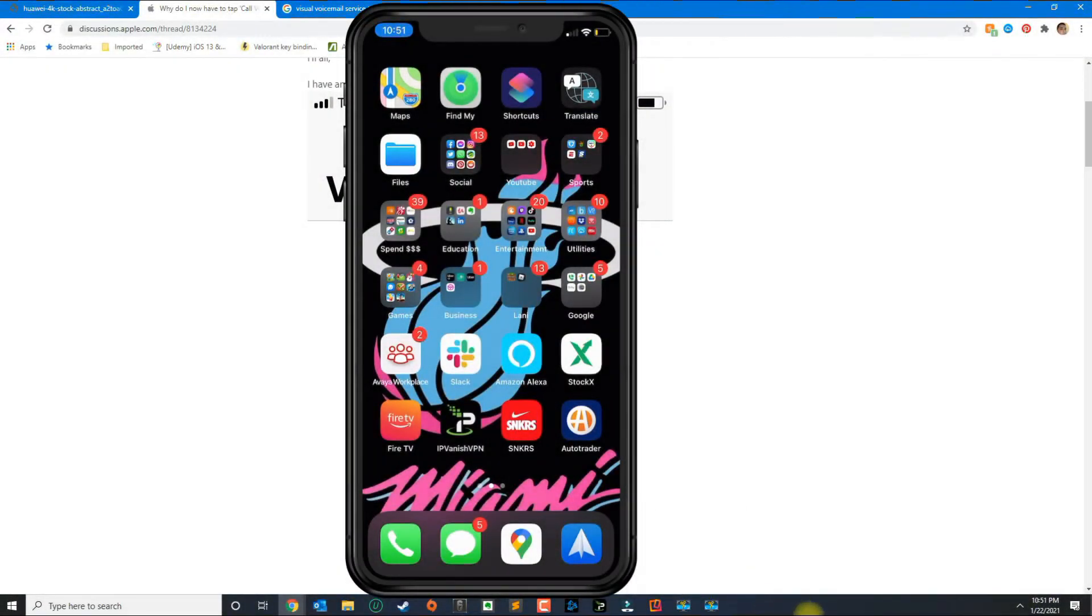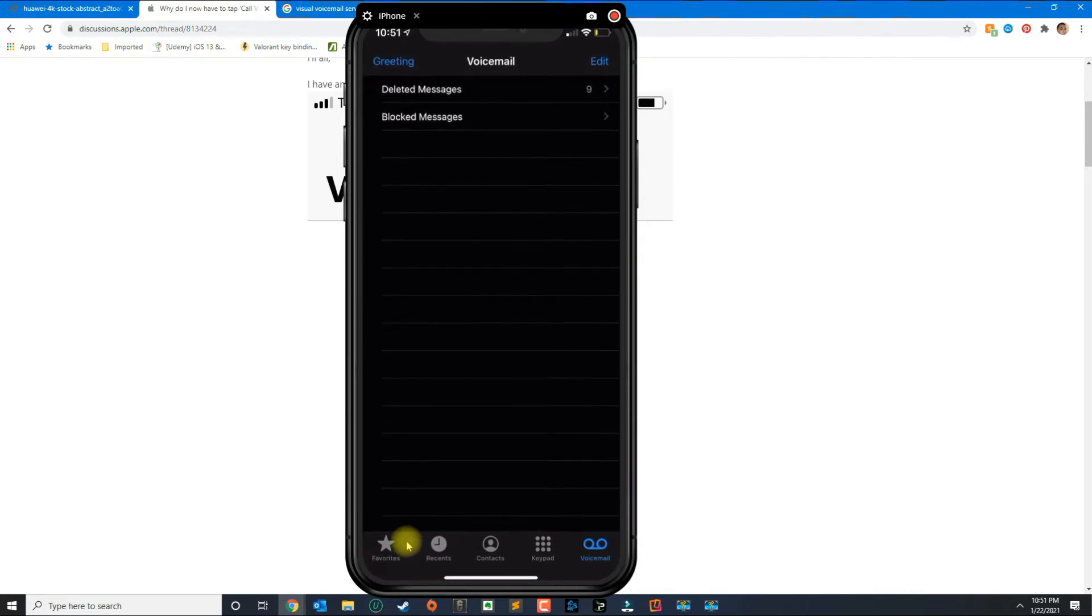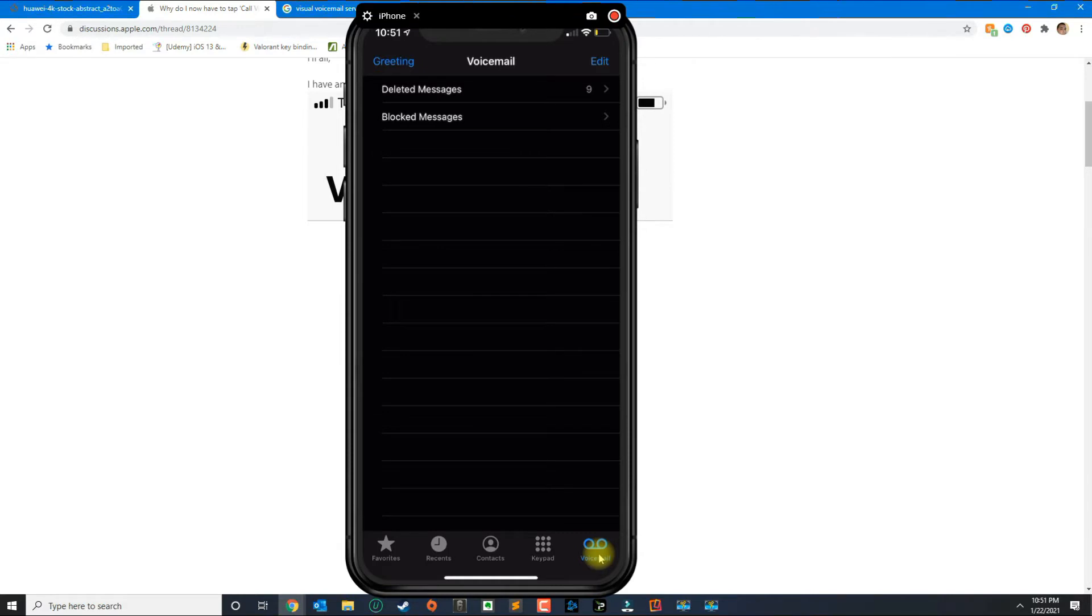In this tutorial I'm going to show you how to quickly change your greeting message for your voicemail. Go ahead and open the phone app. On the phone app you want to click voicemail.